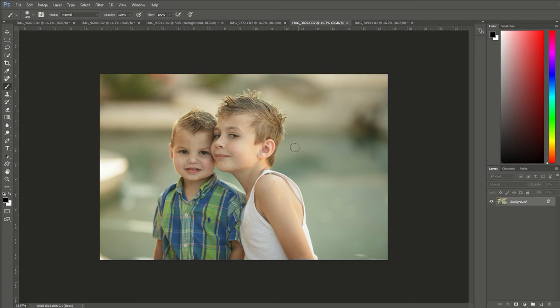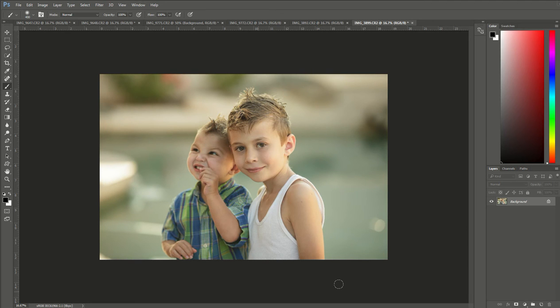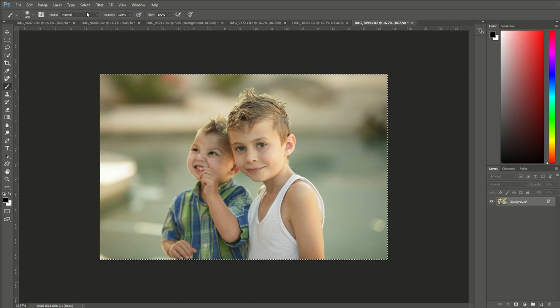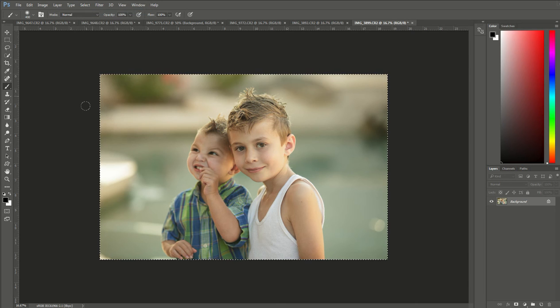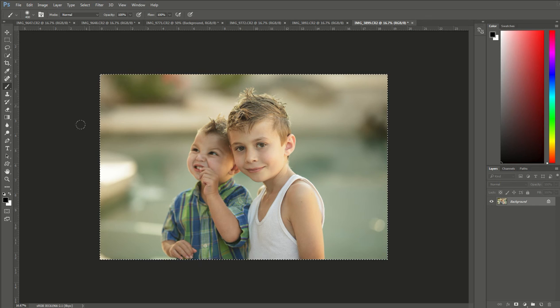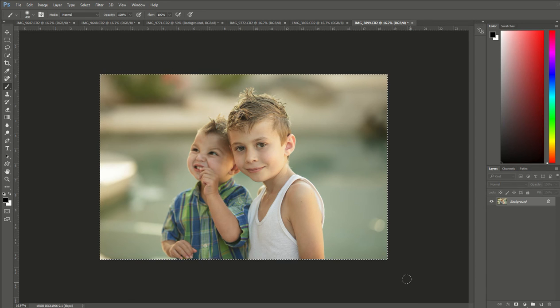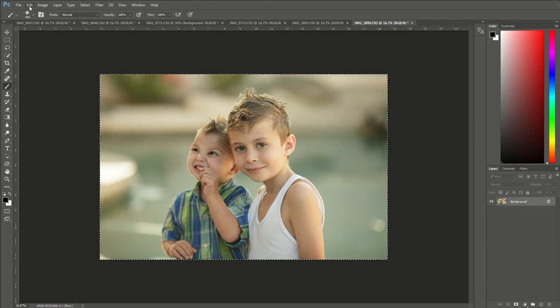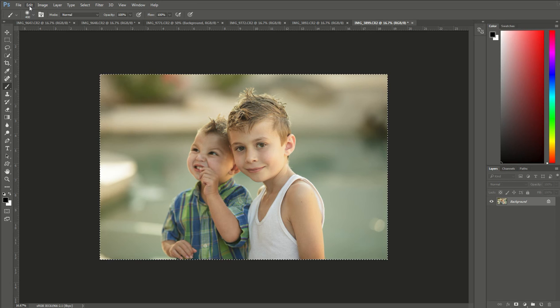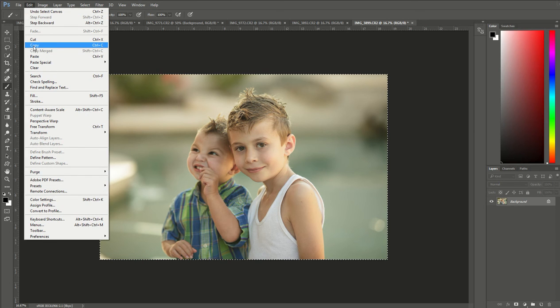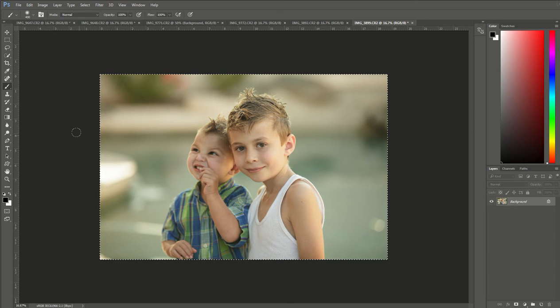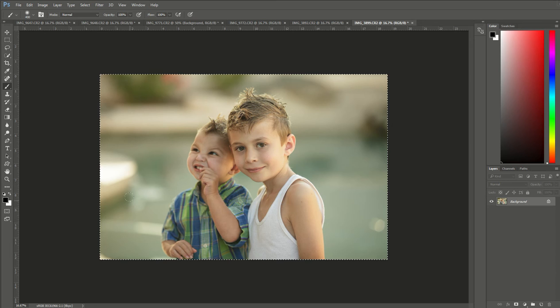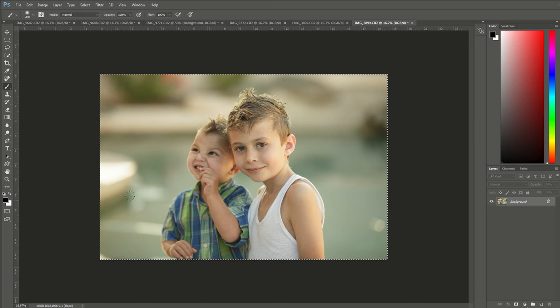So to do that, what I'm going to do is go back to this one here. I'm going to go up to the top and choose Select, click that and go down to where it says All. When I do that, there's going to be a dotted line that comes up around my photo. From here, you're going to go back up to the left side and click Edit and click Copy. That's going to make a copy of that image.